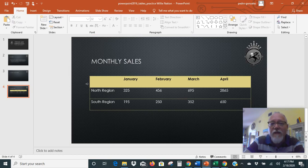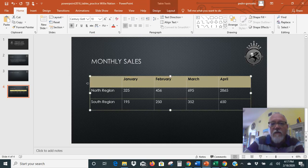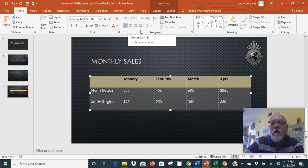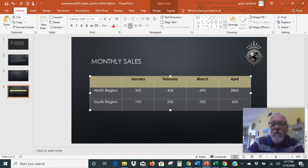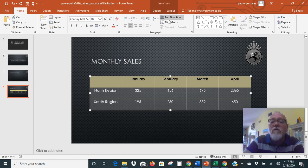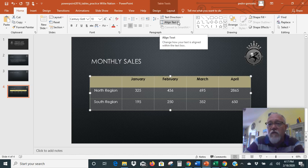First off, we're going to select the entire table. We select it by using our pointer and dragging down. Then up here in the alignment, we have the option. Under Paragraph and Alignment, you click Center. Now that centers it horizontally across the page, but we also want to align it vertically.